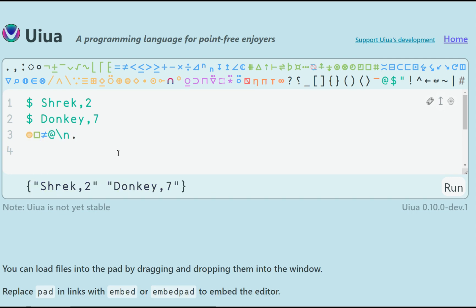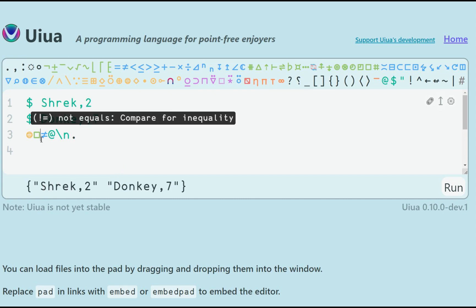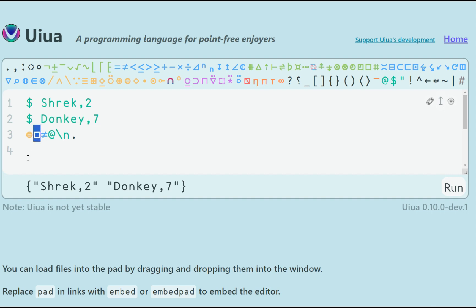Now we have an array of two elements, but what we probably really want is a table or matrix, so we can better manage the details. In Uiua terms, this would be a 2D array. So, what we can do is replace the box function with something more complicated. Here, inside the parentheses, we can define how to process each row.